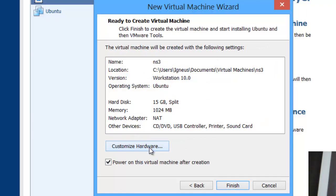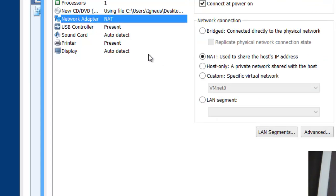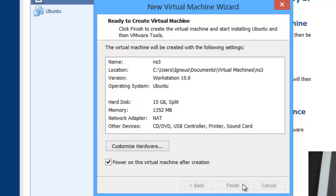In the next wizard you can customize your hardware. My system has 8 GB of RAM, but if you're short on RAM you can drag it down to 512 MB. I'll give it around 1.5 GB to keep things running fast. Also make sure the network adapter is set to NAT — this will share the internet from your main Windows machine, whether it's connected via Wi-Fi or Ethernet. The rest of the settings are optional. Close the hardware window and click Finish.